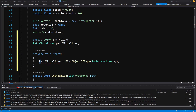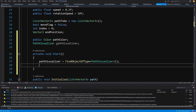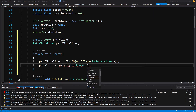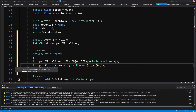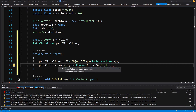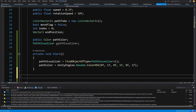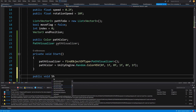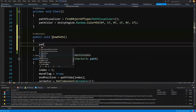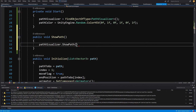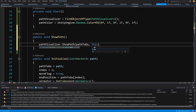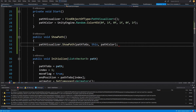Then set pathColor equals UnityEngine.Random.ColorHSV, passing 0, 1f for hue min/max, 0f, 1f for saturation, and 0f, 1f for value — this gives a random color for our path. We also want a public void ShowPath method here that calls pathVisualizer.ShowPath, passing the path, 'this' as the agent, and pathColor.